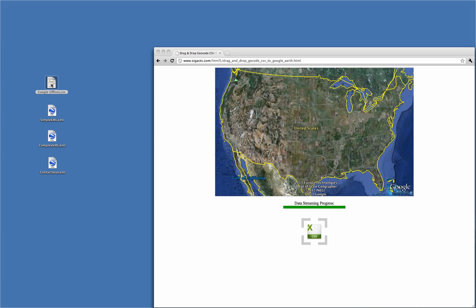So now, with the same simple drag-and-drop motion, I'll pull the CSV to the browser and release. When I do so, the lines are geocoded and displayed as individual yellow pushpin placemarks on the Google Earth plugin instance.